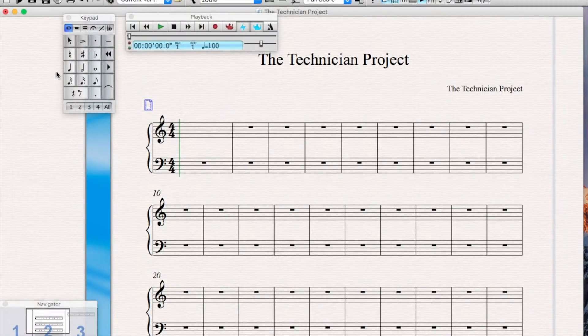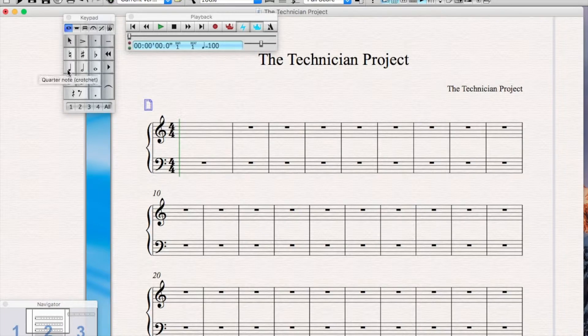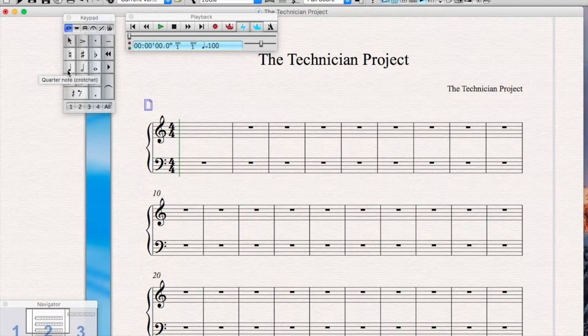Once Sibelius is loaded, you've created a new project. You want to make sure the keypad is loaded from the window menu.